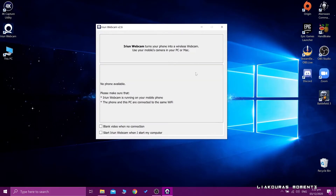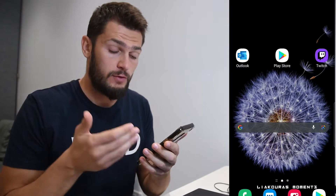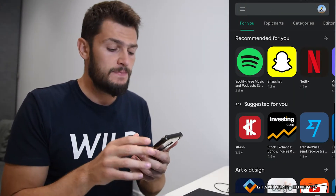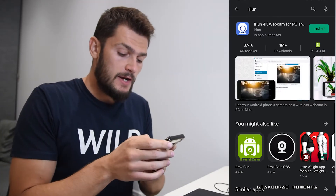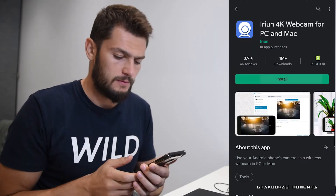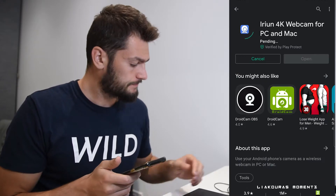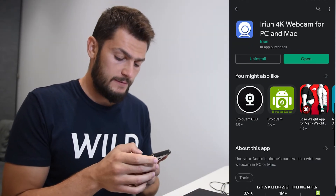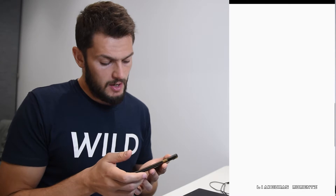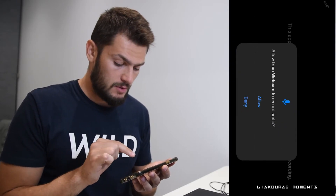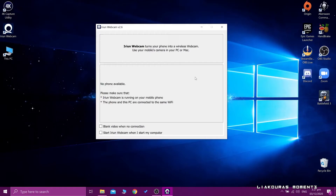Once we install it, Arion Webcam turns your phone into a wireless web camera so you can use your mobile camera on your PC or Mac. It currently says no phone available, so we need to go to our app store on your smartphone — whether it's Android or iPhone — and find the Arion 4K Webcam app. It has over one million downloads. Install it, open the application, follow and accept the terms, allow it to take pictures and record video, and allow it to record audio.